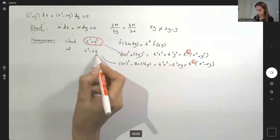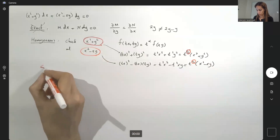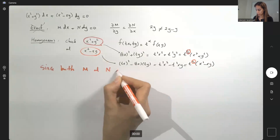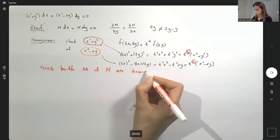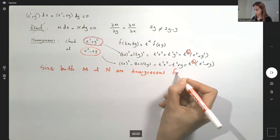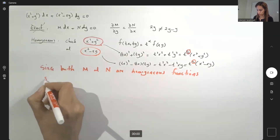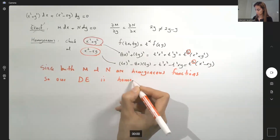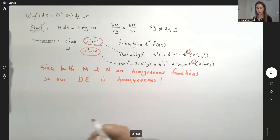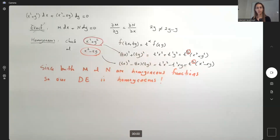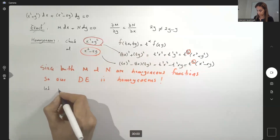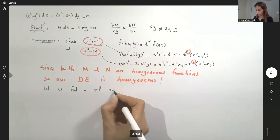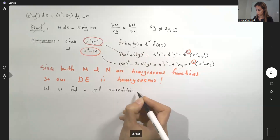Since both M and N are homogeneous functions of the same degree, our differential equation is homogeneous. Now we need to find a good substitution to solve the problem.